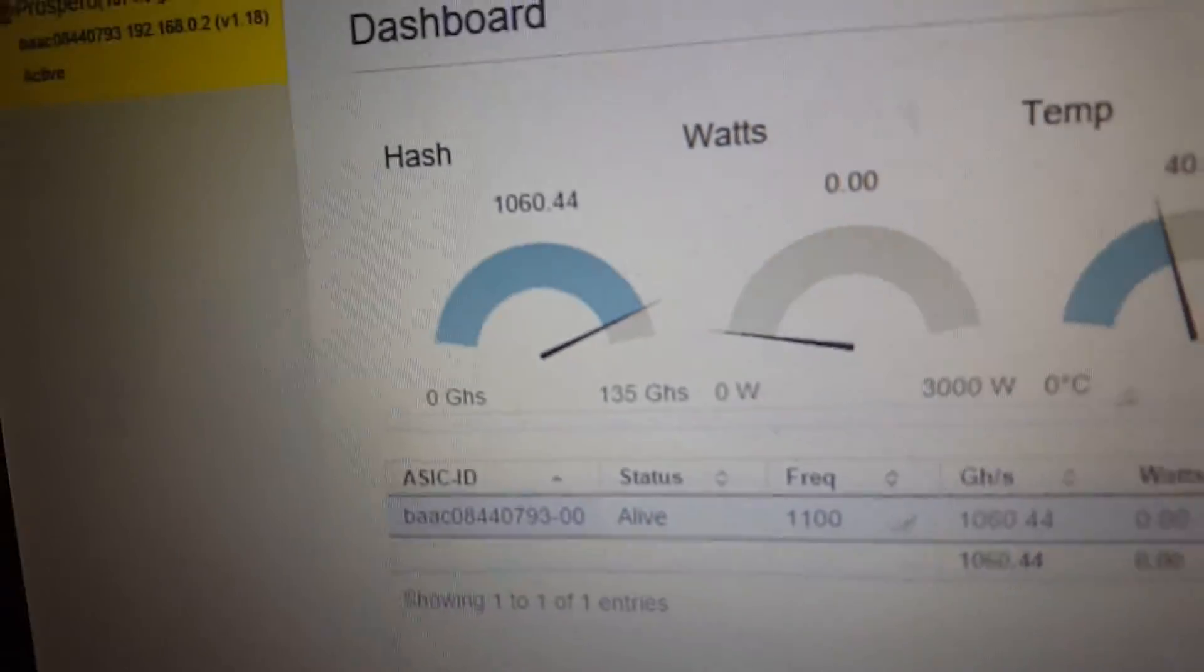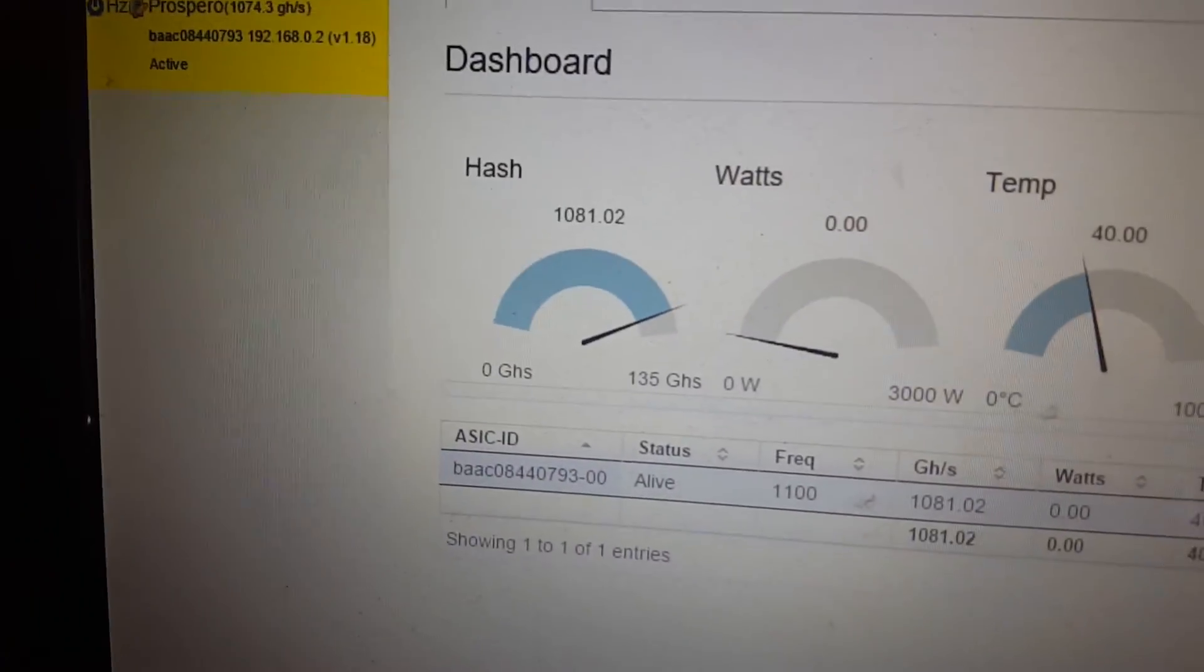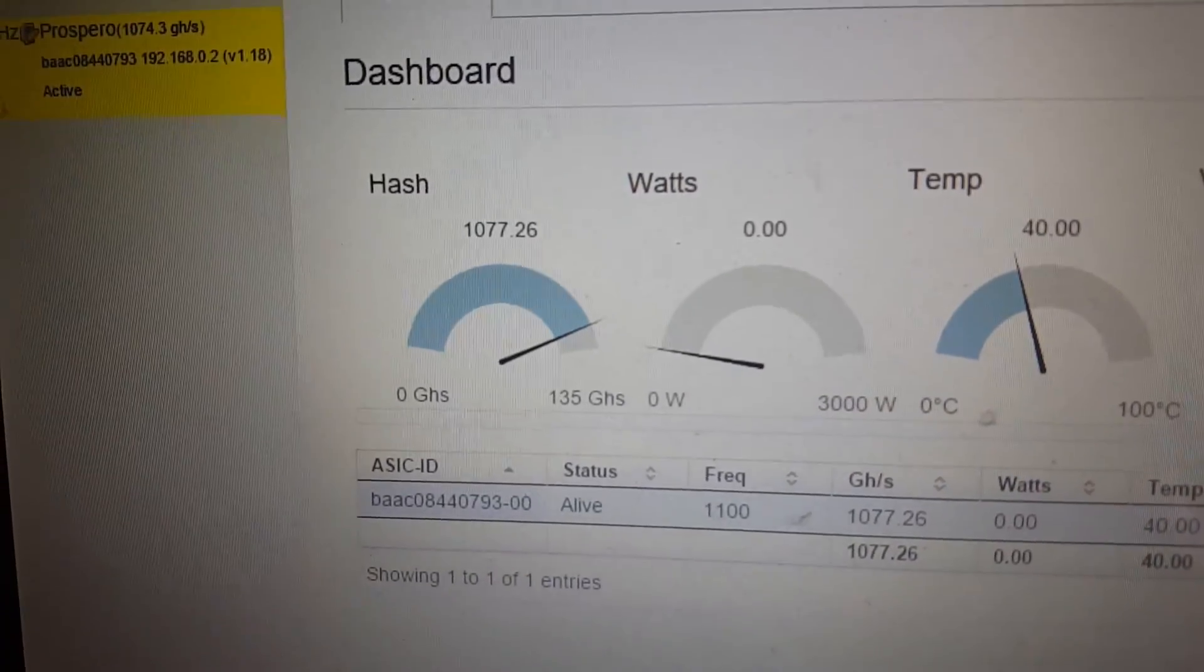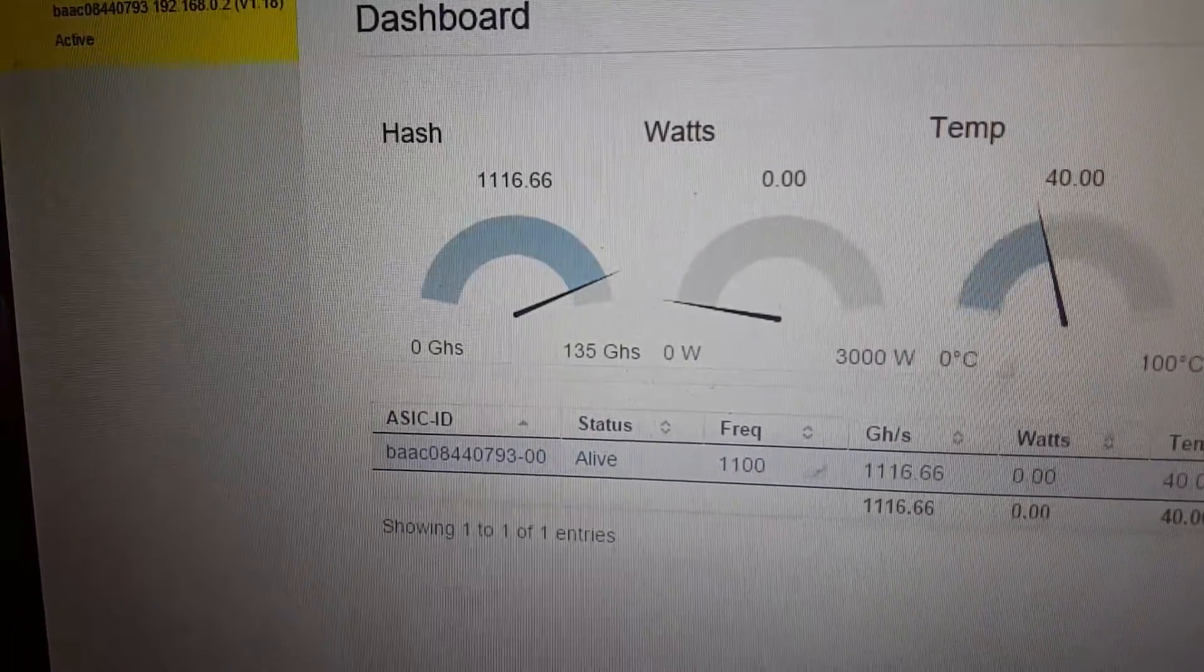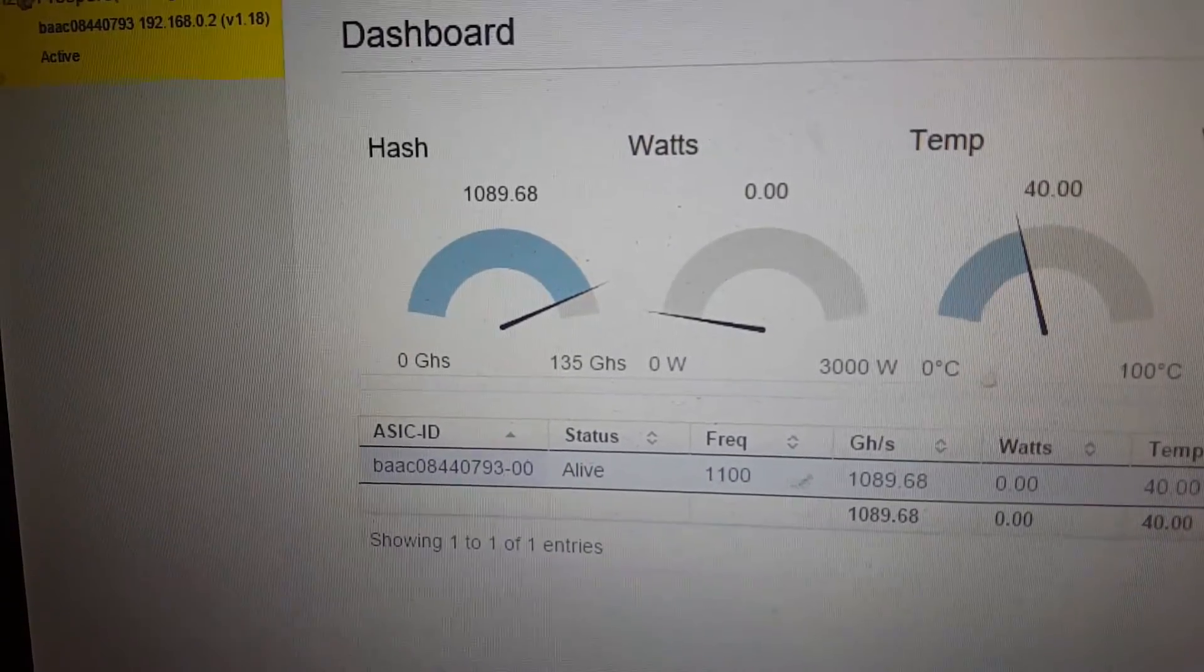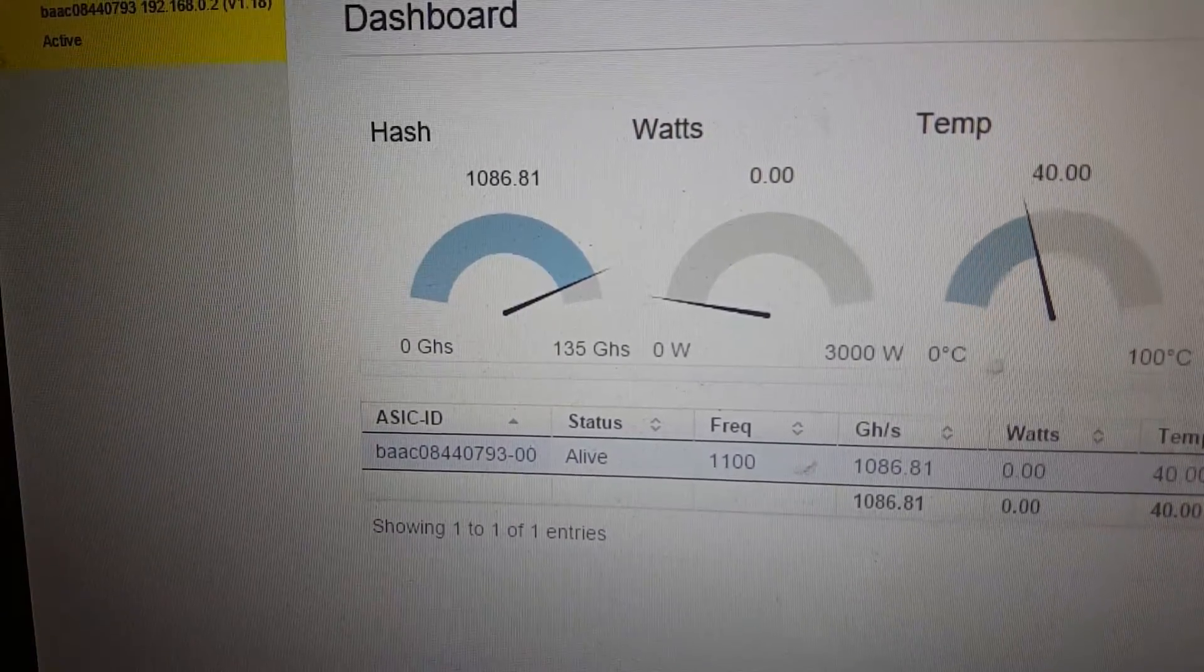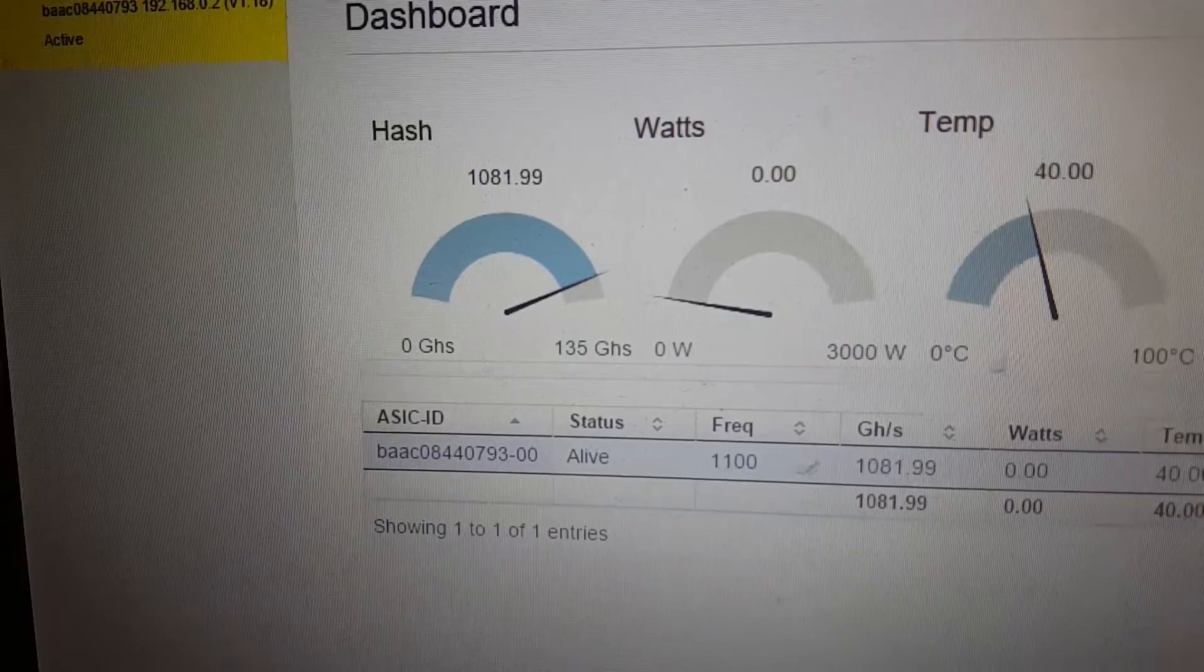Thanks for watching. I've got four more of the blade miners coming, probably next week now. Plug them in and we'll have a play. Thanks for watching.